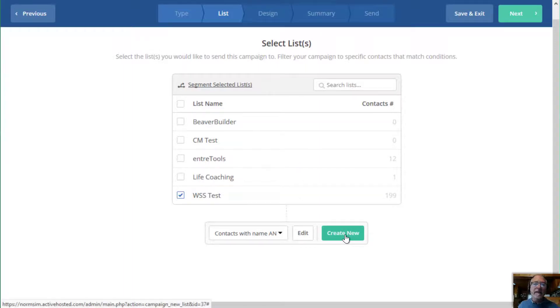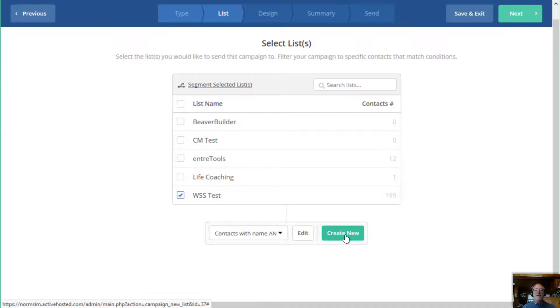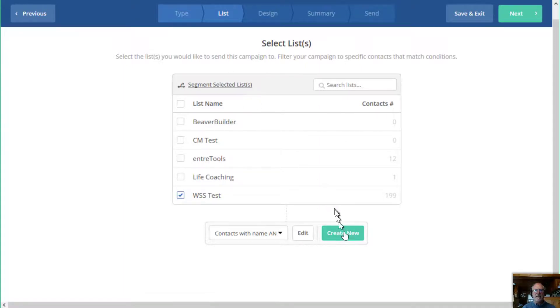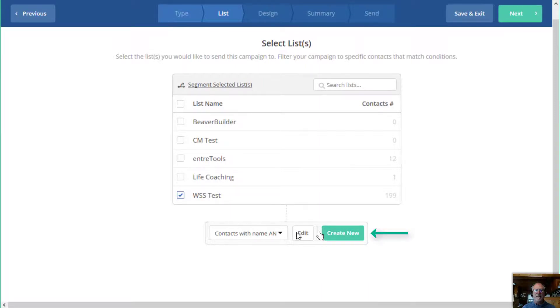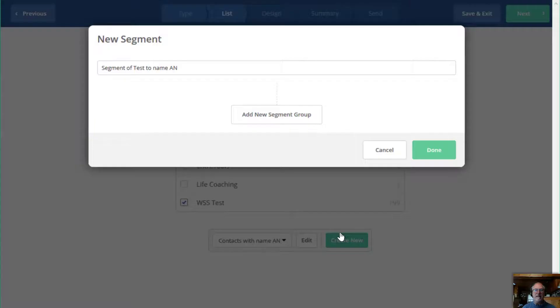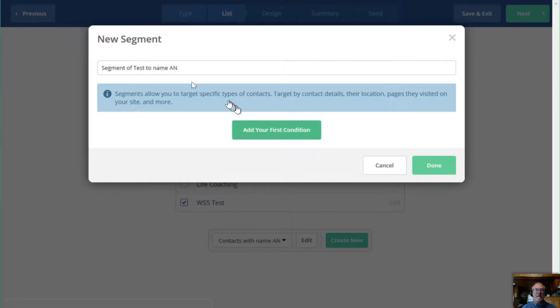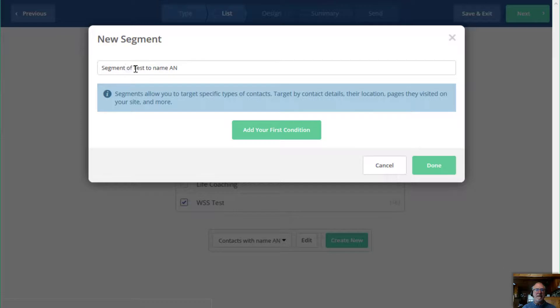Now, another way is that you can create a segment while you are creating your campaign. So let's say I'm starting this campaign. I don't have a segment. I can create new right here. It's dropped me into my conditions and I can give a segment.